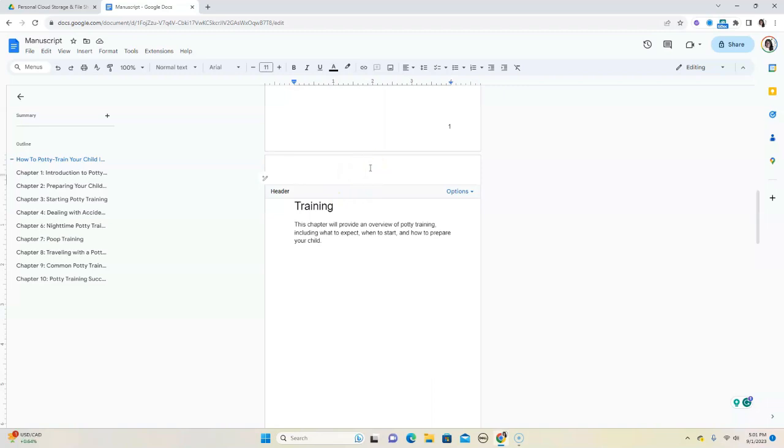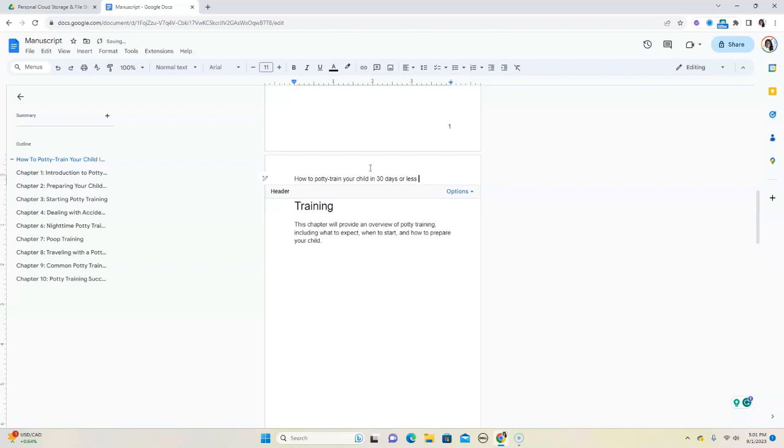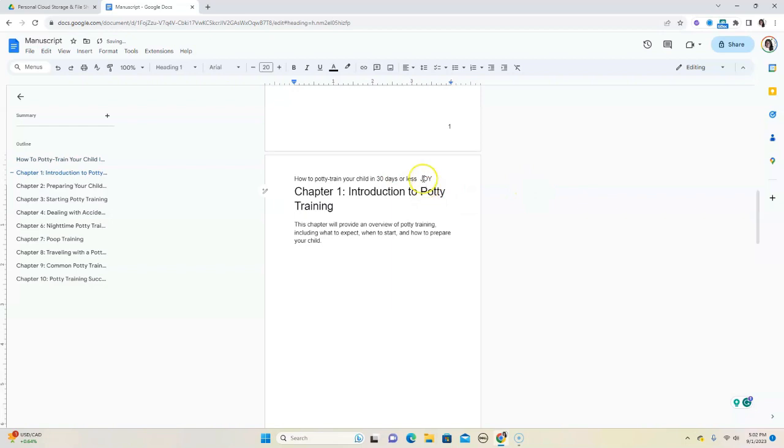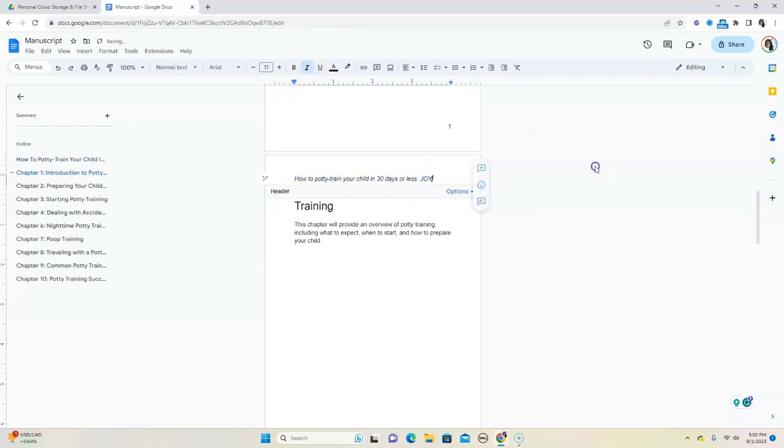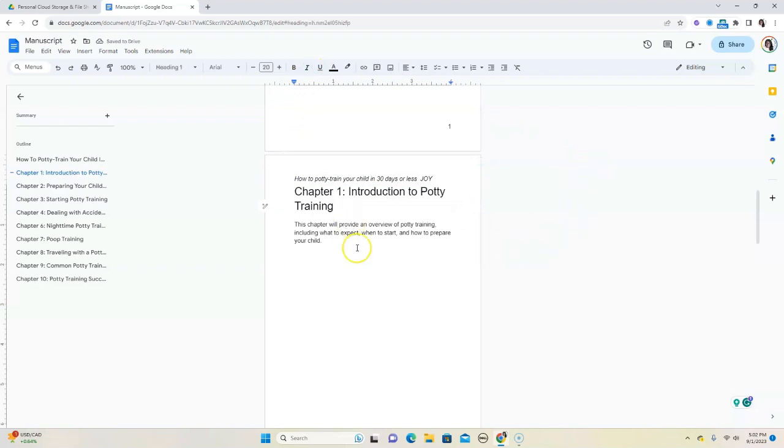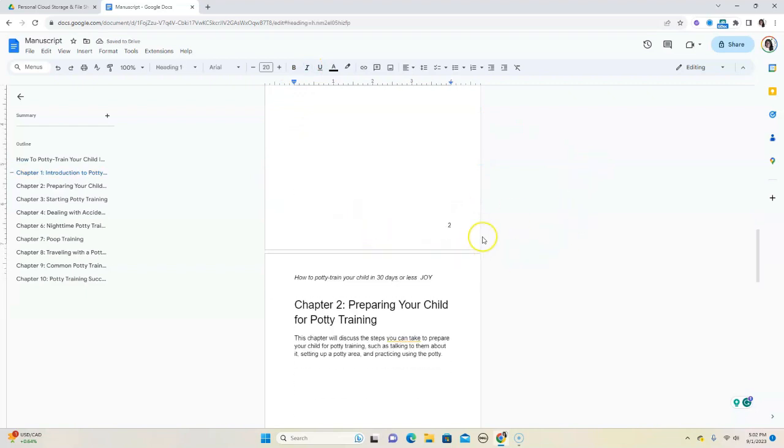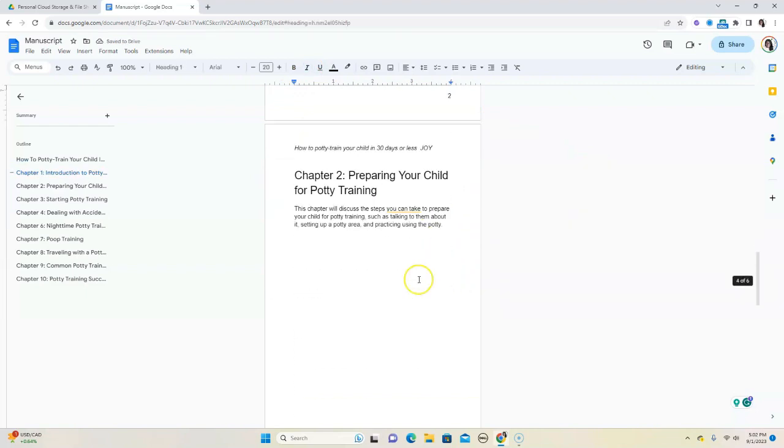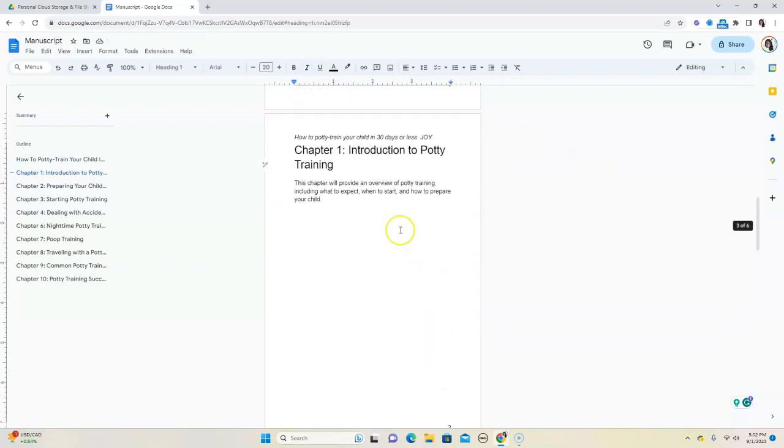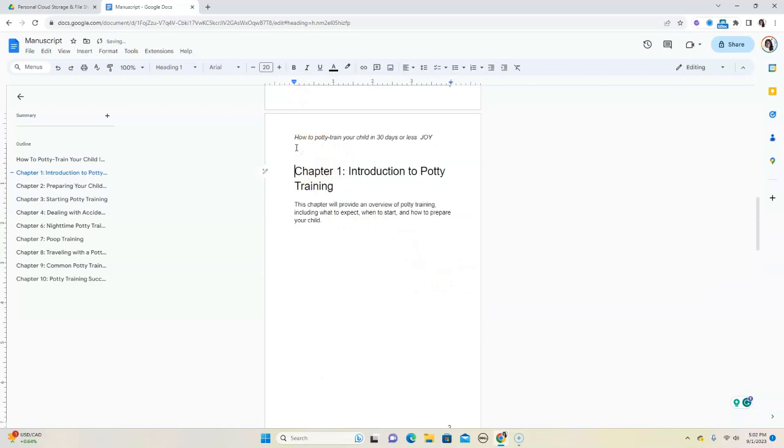And so we can put how to potty train your child in 30 days or less. And if you like, you can have your last name. So, maybe your last name is Joy and we're going to put that there. You can also do a few formatting things—you could italicize it. And so now when you are done with that, it's going to be on all the pages. Now, this is why I said it's not perfect because sometimes you'd have to place a space between the chapter title and the running header over there.